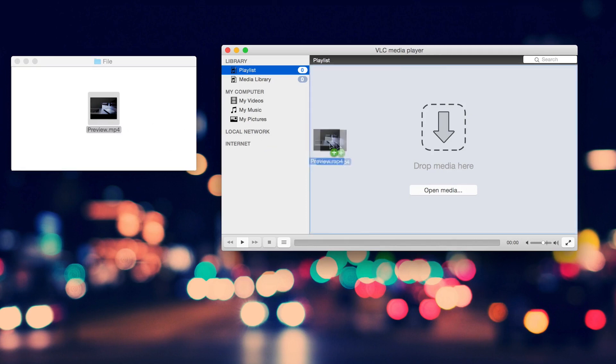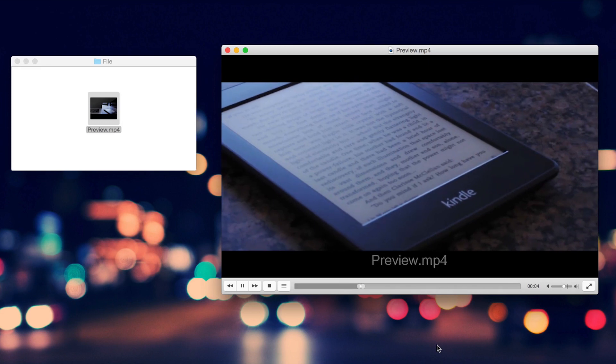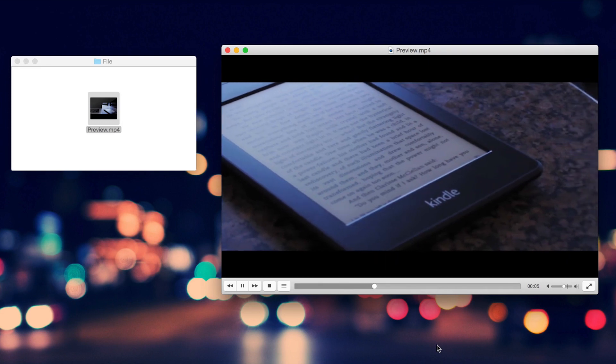Up next is VLC Media Player. Long story short, it's rare I encounter a file that it can't play and that's really useful.